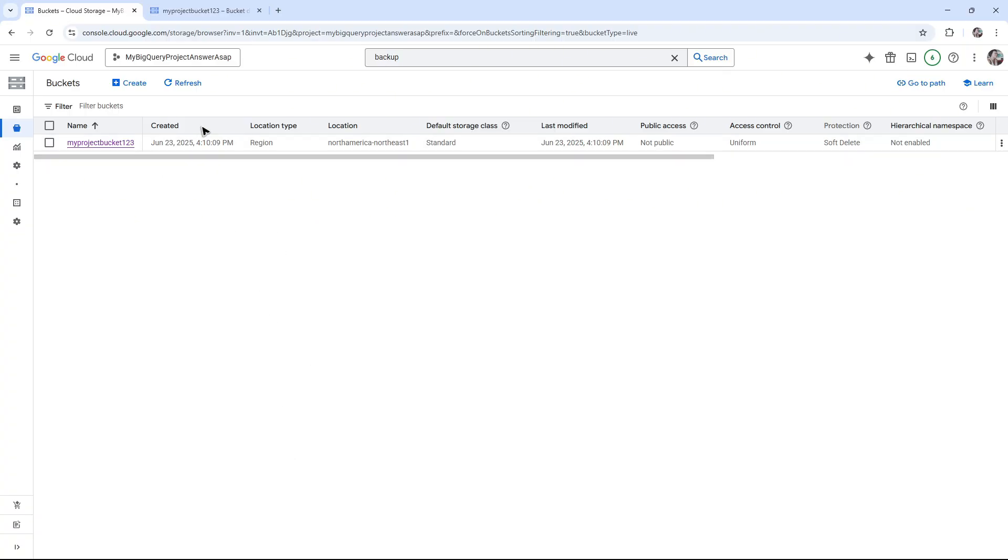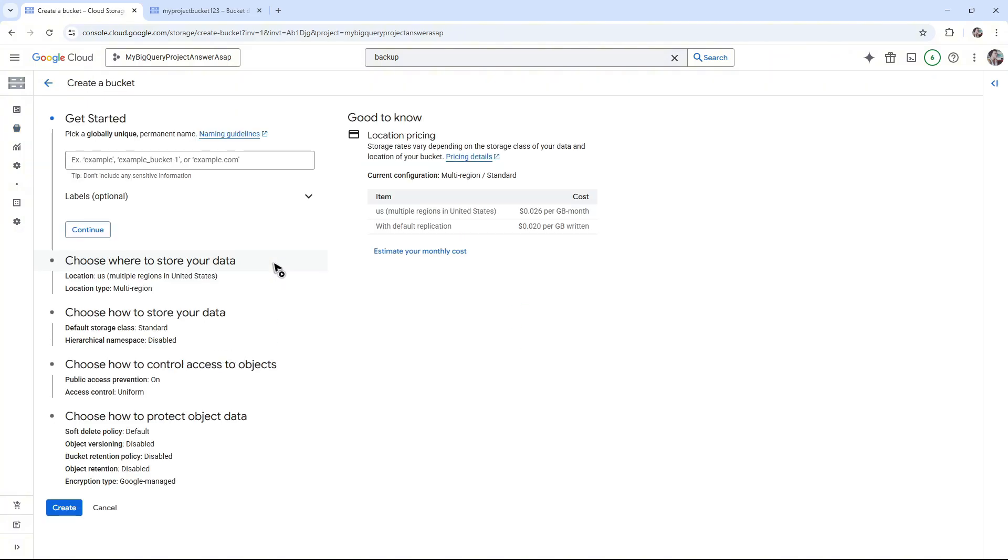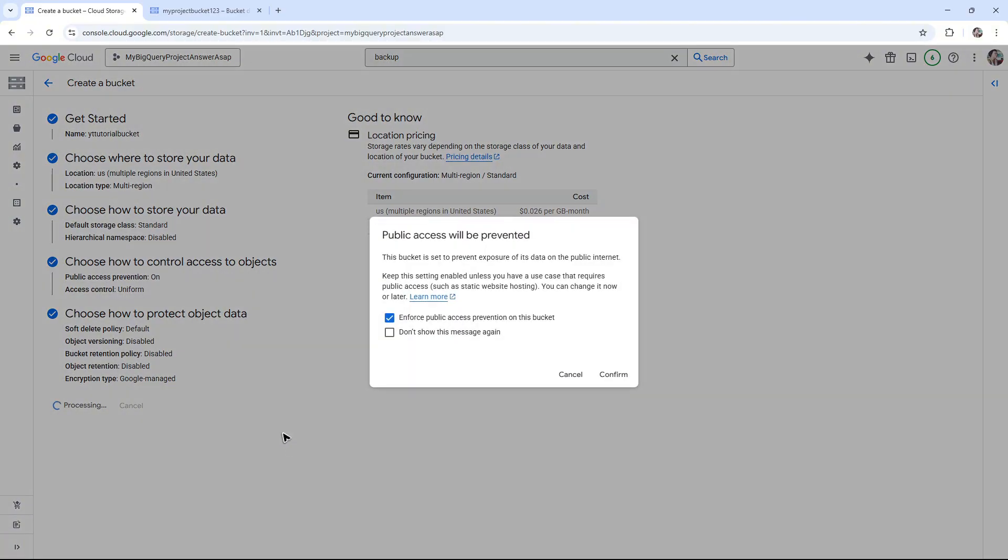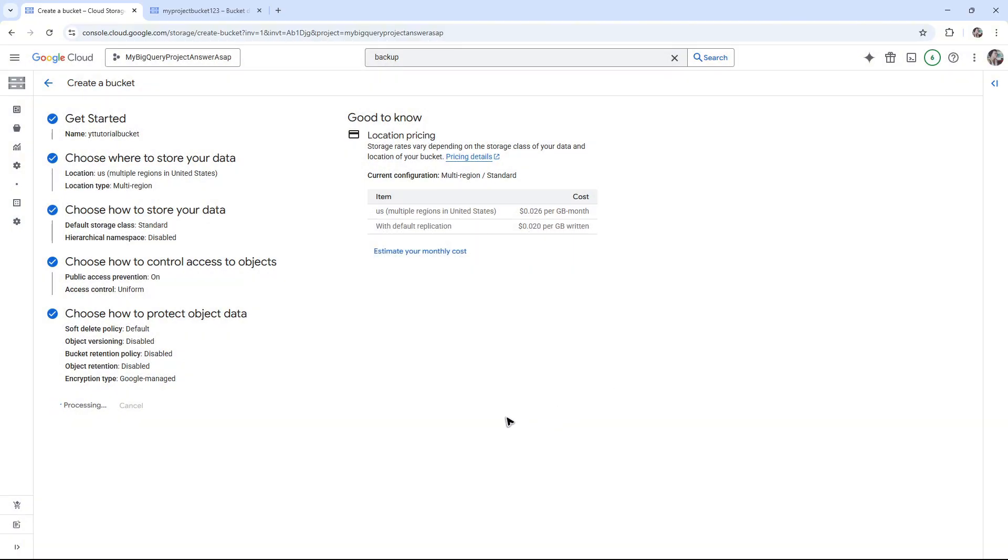If you don't have a bucket, go ahead and click on Create right here at the top left. Now name your bucket, for example YT Tutorial Bucket, just like that. Hit on Create and confirm.